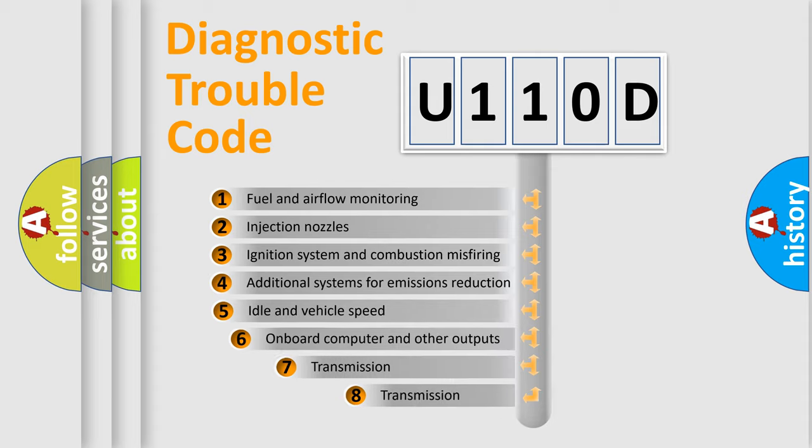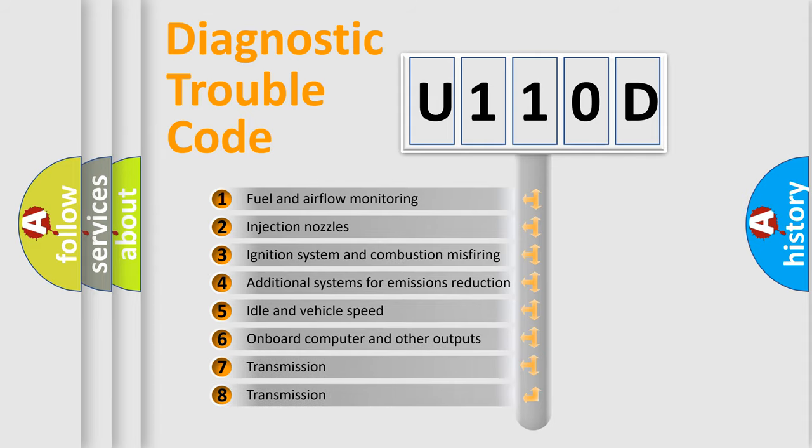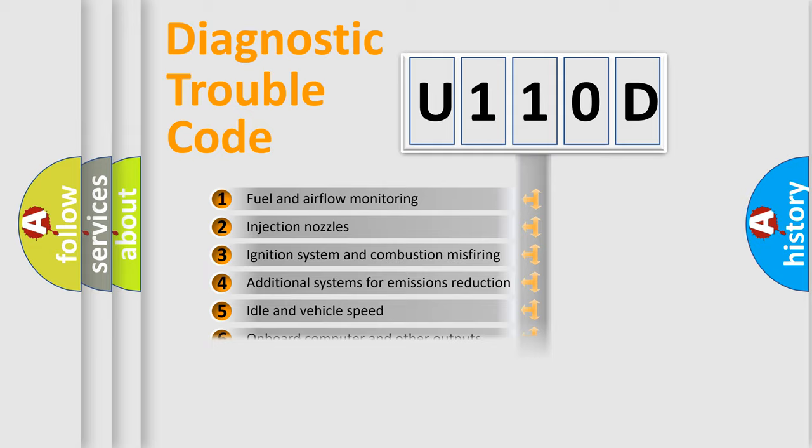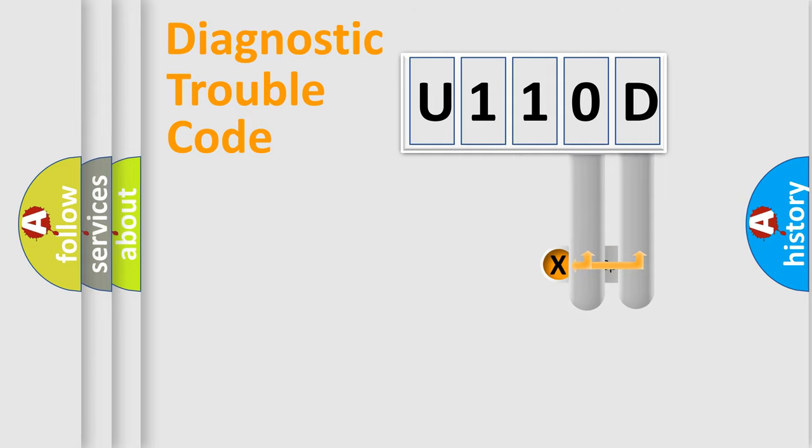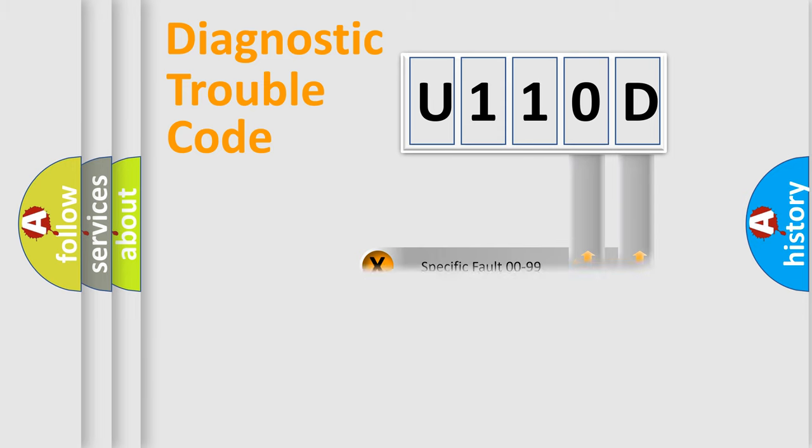The third character specifies a subset of errors. The distribution shown is valid only for the standardized DTC code. Only the last two characters define the specific fault of the group.